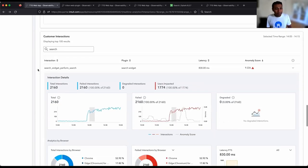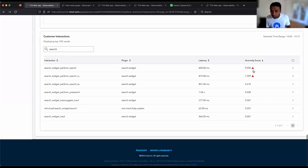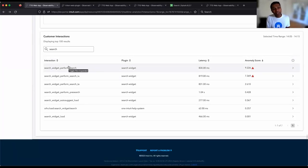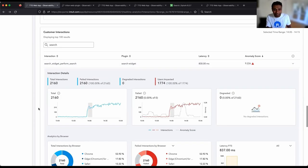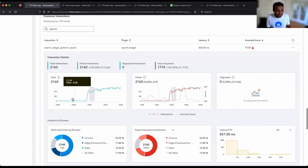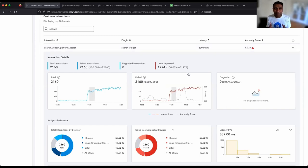As I mentioned, search was the one that was impacted. There is a table here sorted by anomaly score — search widget performs the most impacted one. This is where I can show slicing and dicing: the failure rate has increased and the number of users impacted is 100% — very specific to this search interaction. We are able to slice information per interaction and at much more granular levels using browsers and similar filters.